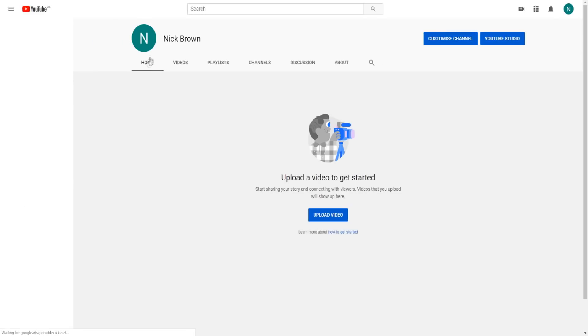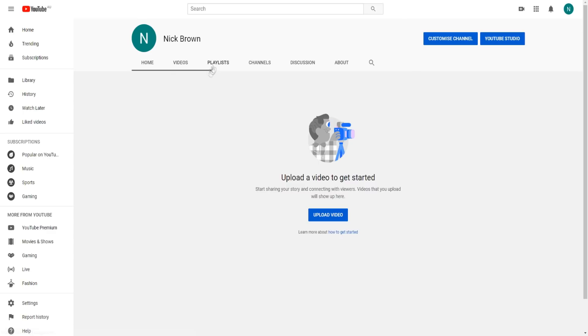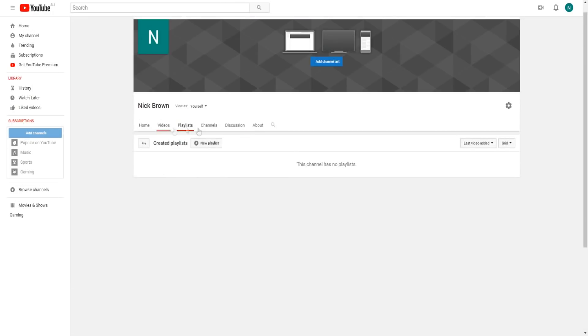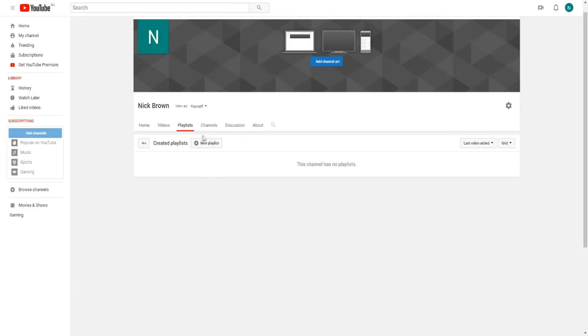Once we do that, we'll be taken to our channel page where we can click on playlist and click on Customize channel. We'll be given the option to create a new playlist as you can see on screen. Click on new playlist and right off the bat, we can put in a playlist name.